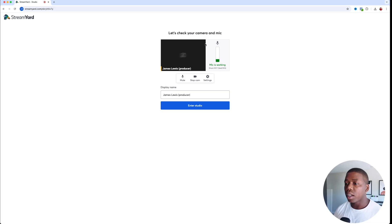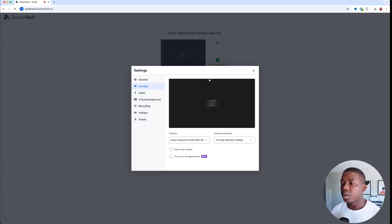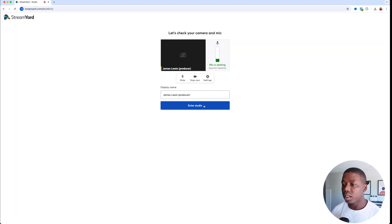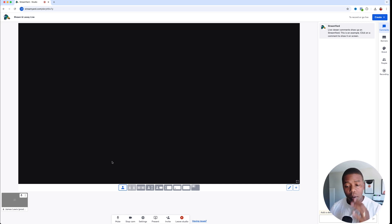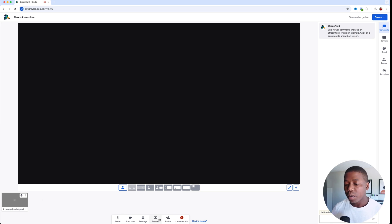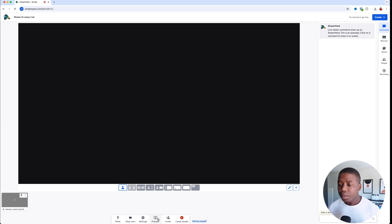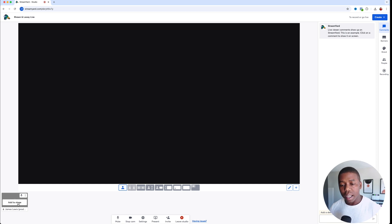Once we give the studio a name, you can go ahead and make your display name. We can change all of this later, including all the settings on our camera. So we'll just go ahead and hit enter studio. This is a studio inside of StreamYard. Down here you'll have all of your video feeds, as well as if you present a slideshow. Any guests that you have will be down here in this area.